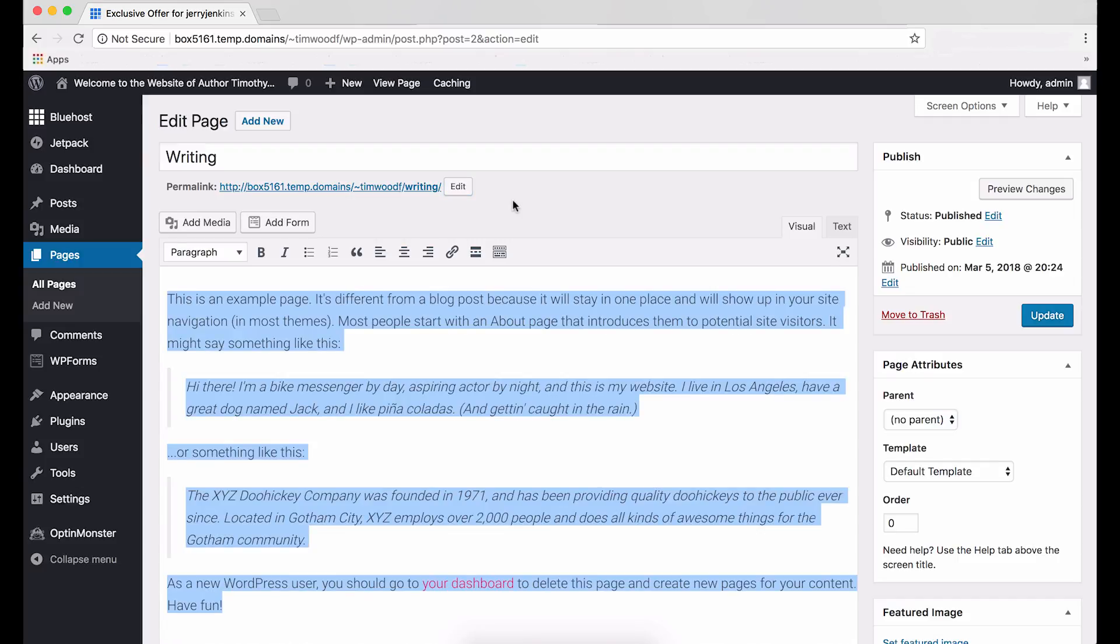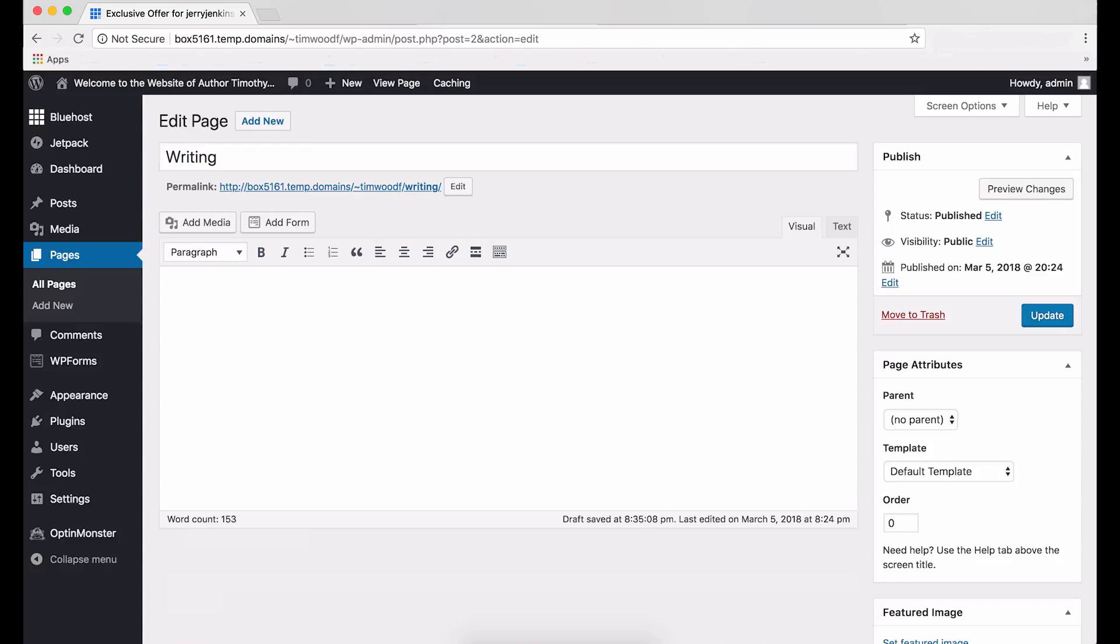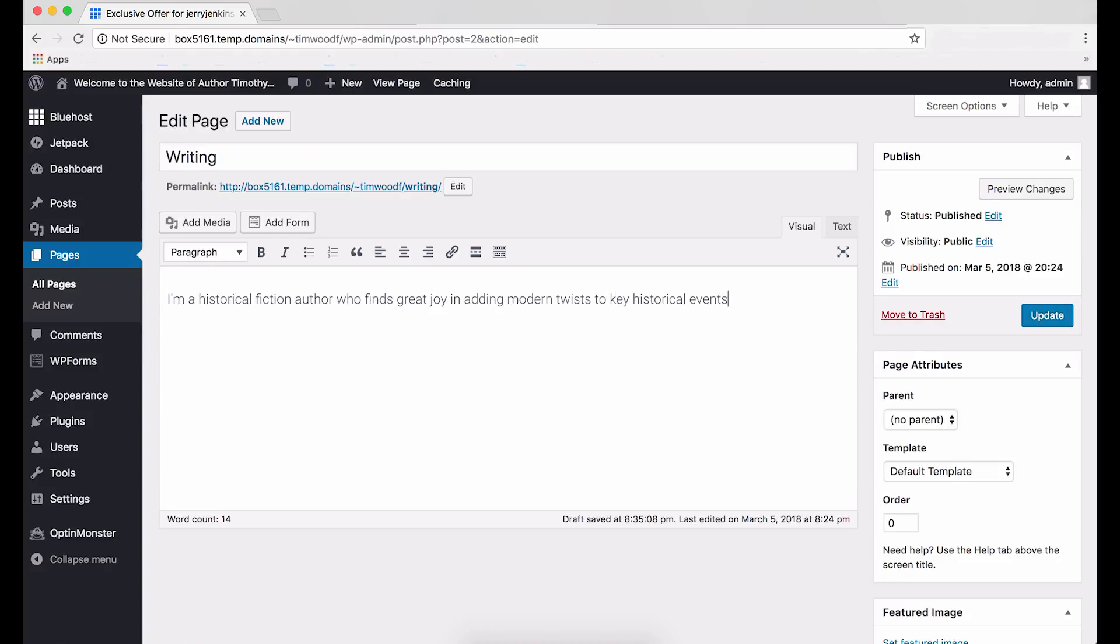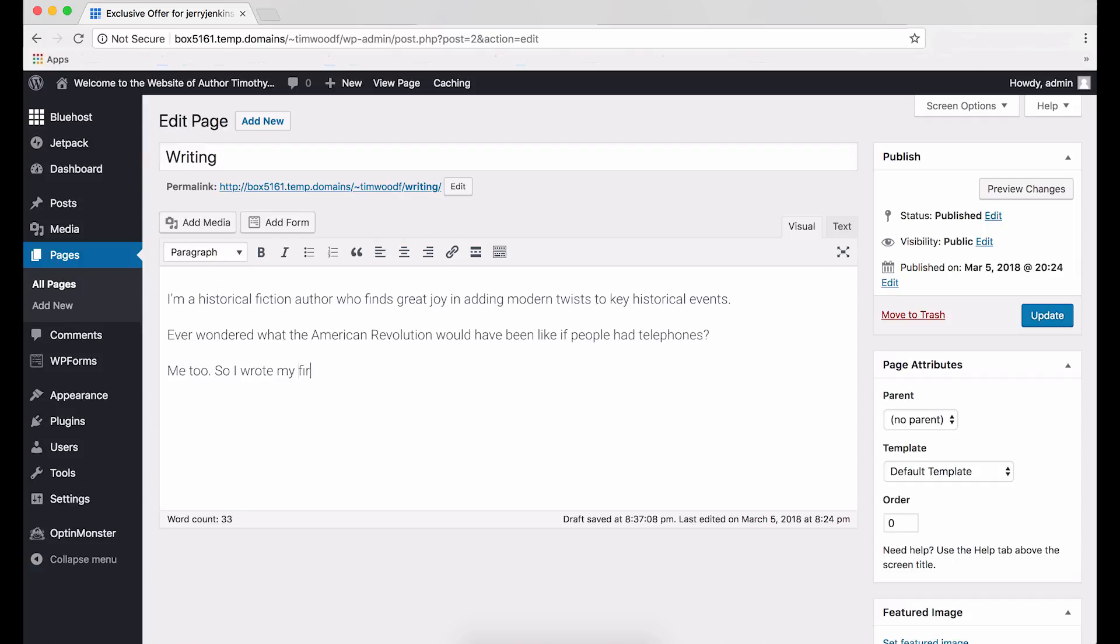Include what visitors would want to see. And your most important visitors will be publishers and agents. Write in first person. Mention any of your projects you care to. And add permalinks to them if you can. If you need someone to show you how to do that, look for a young person. I'm going to walk you through it, but you might need some help later, too. For my example today, I'm going with this. I'm a fiction author who enjoys adding modern twists to key historical events. Ever wondered what the American Revolution would have been like if people had telephones? Me, too. So, I wrote my first novel about it. Click here to purchase extension 1776. Now, once you've entered a description of your own writing, click the blue update button.